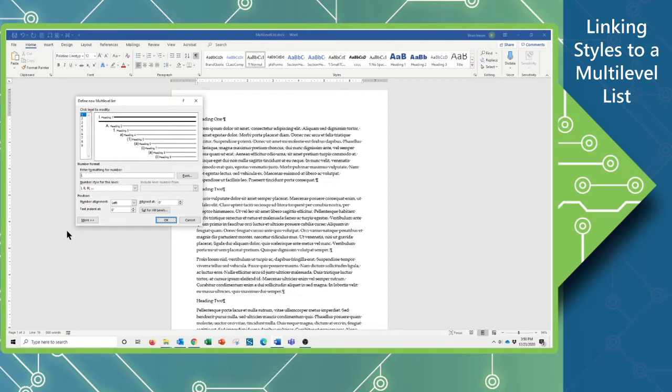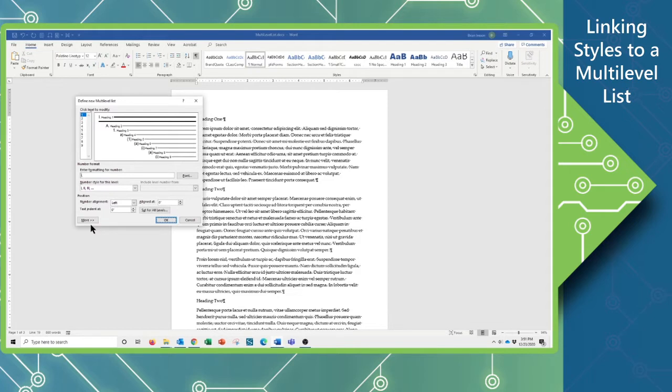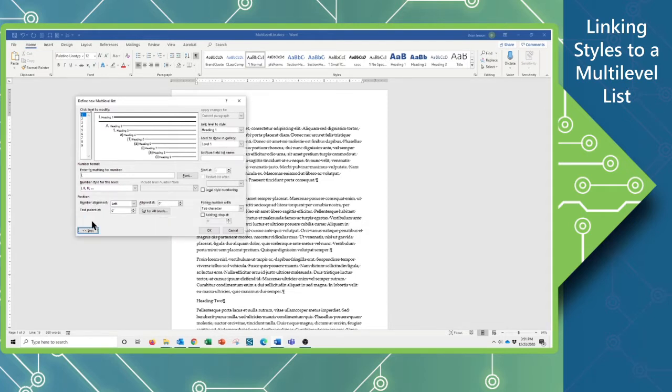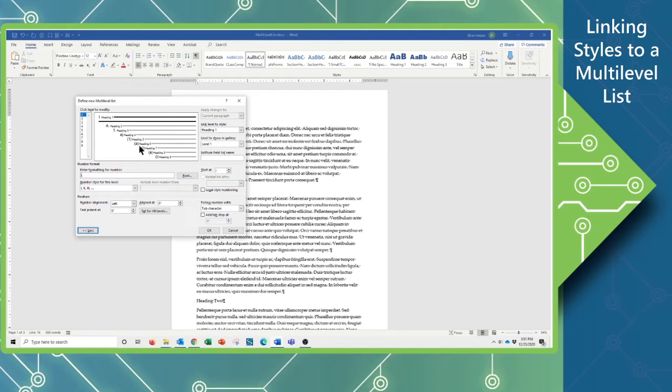Now, first things first. If you see a button in any window at any time that says More, Show, Advanced, Properties, or Options, you should always click it to see what's there. So now when I click this, it will expand to give me this whole side set of extra controls.